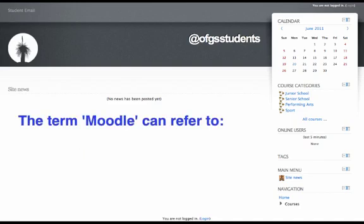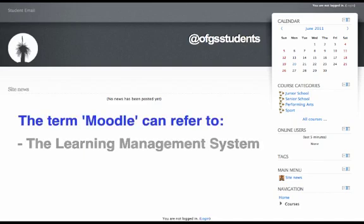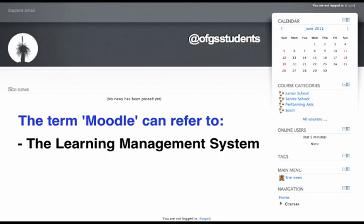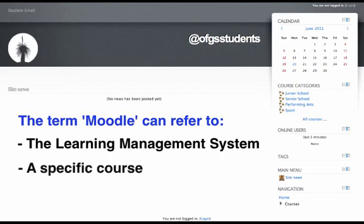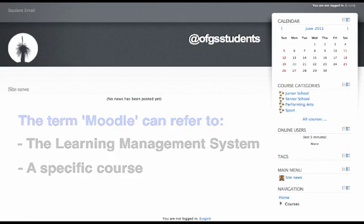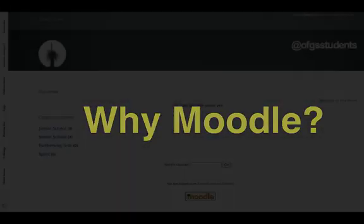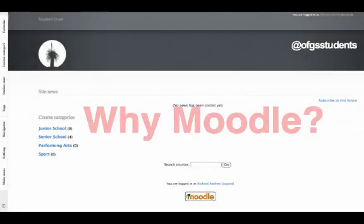When we use the term Moodle, we sometimes refer to the software that is Moodle - in other words, the learning management system that we have been using at Oxford Falls. But also, the term Moodle can refer to one particular course. For example, my Year 7 English Moodle is synonymous with my Year 7 English online course.